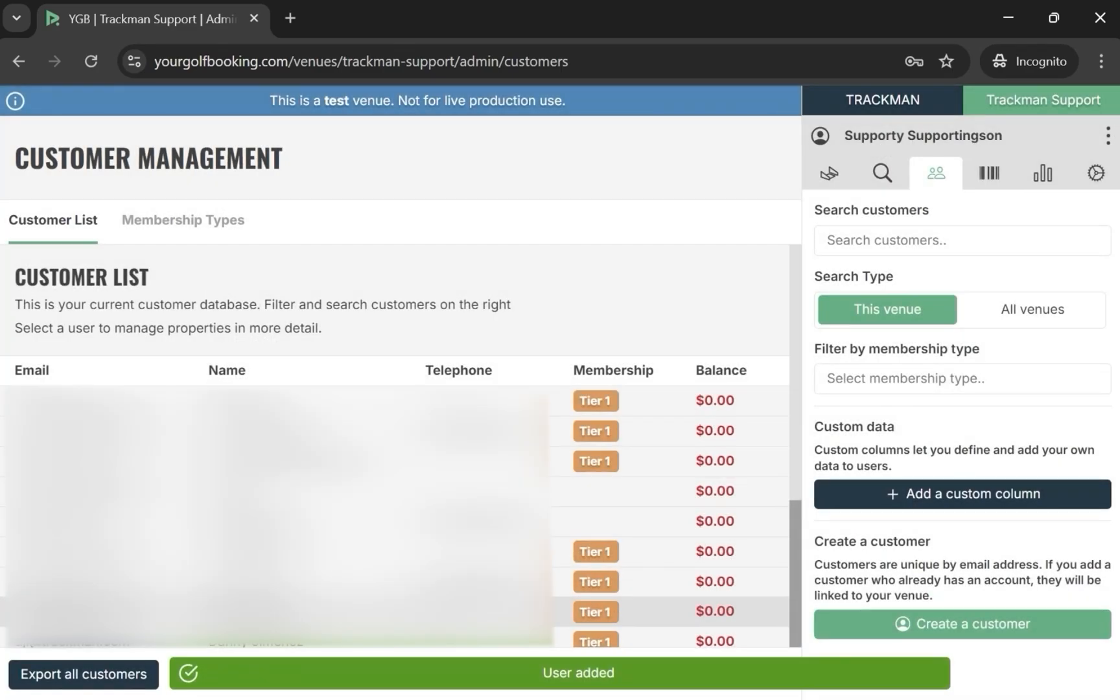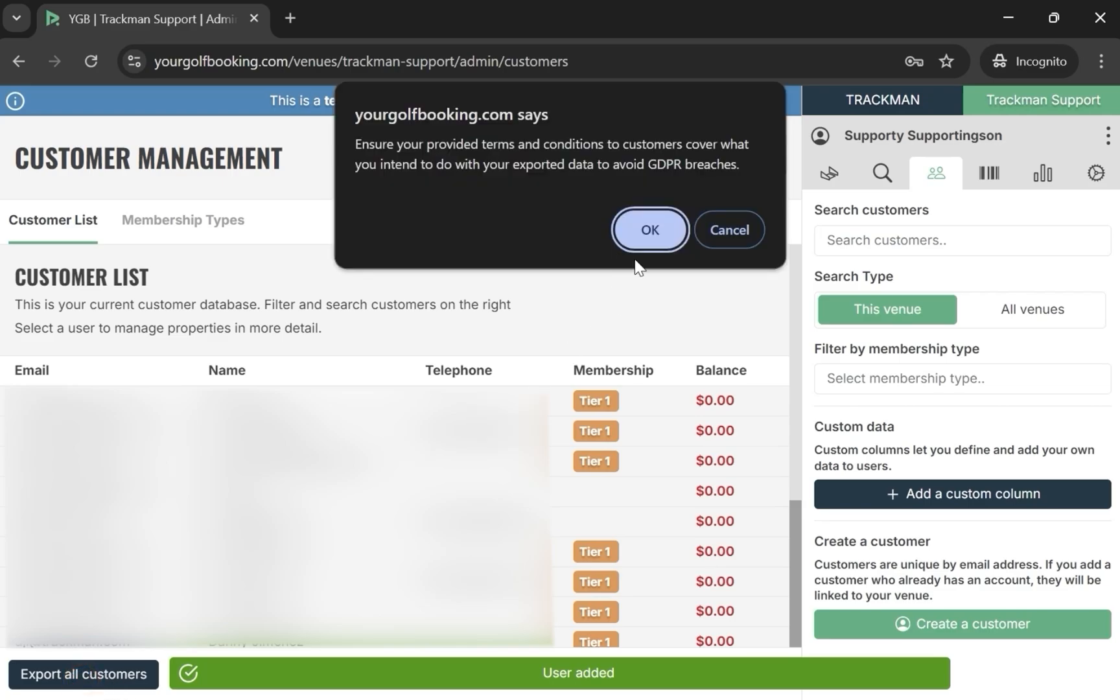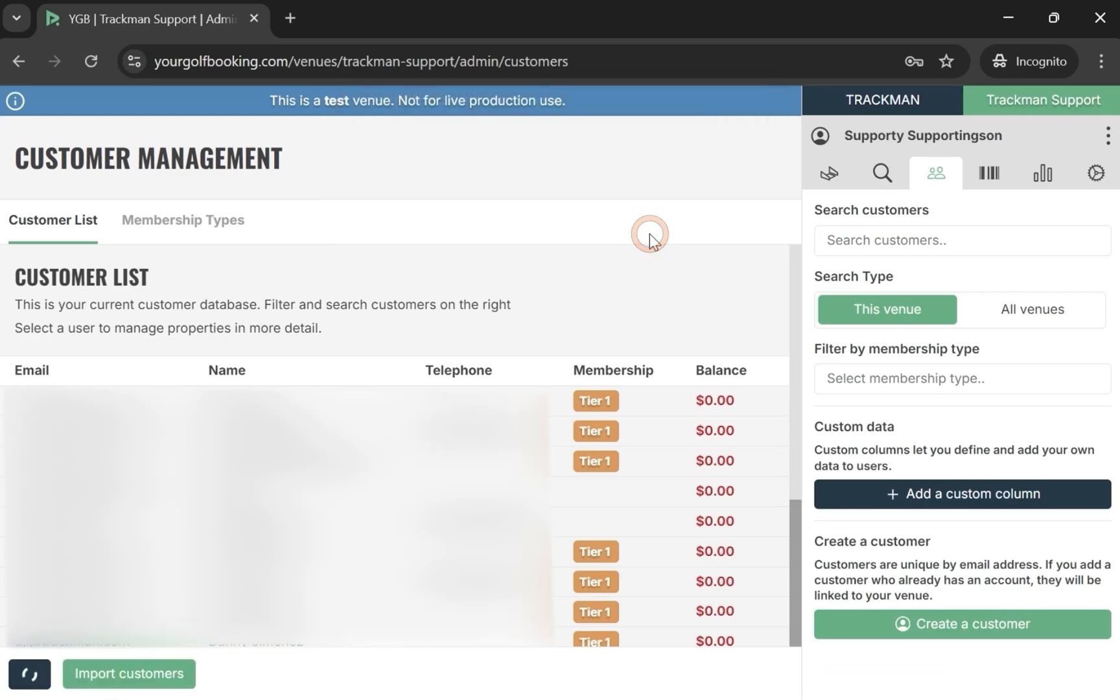If you need to export your list of customers, you can by selecting Export all customers to save them as a CSV file.